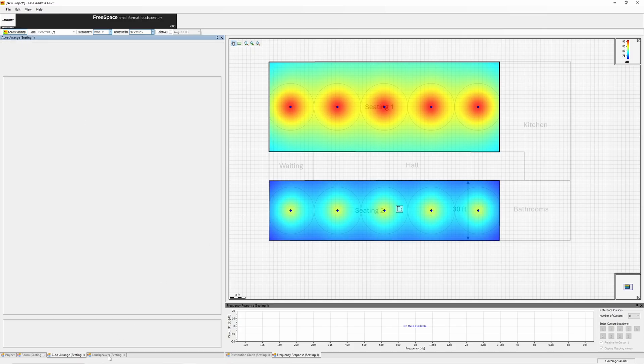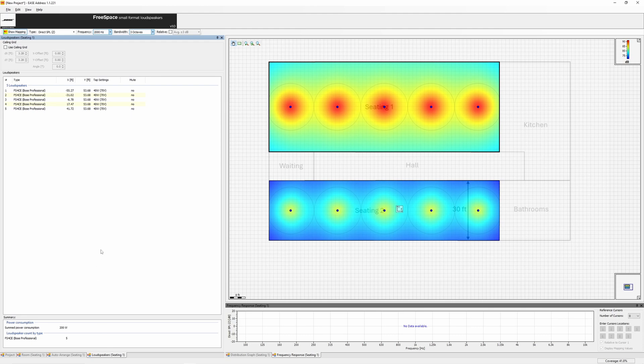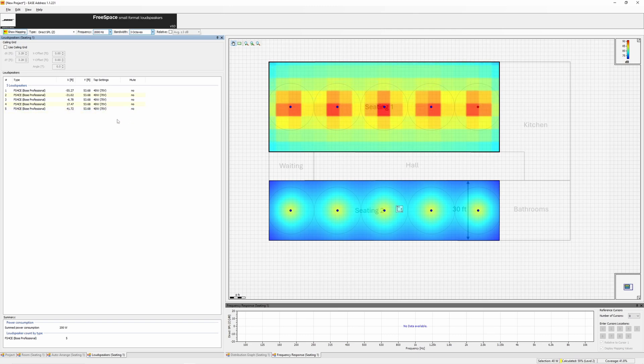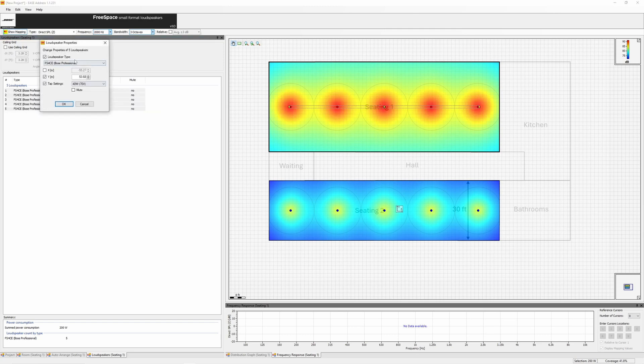Loudspeaker results can be reviewed under this tab. Here you can check tap settings, mute-unmute speakers, and adjust individual or multiple loudspeakers. You can change the model or tap settings by selecting one or all speakers.